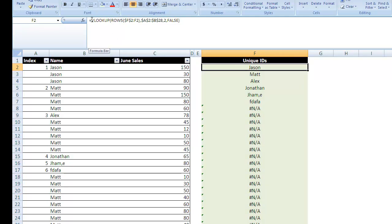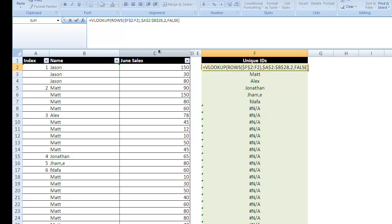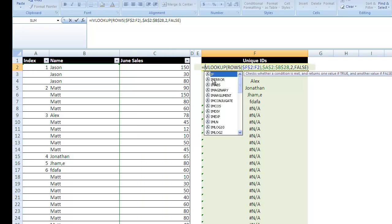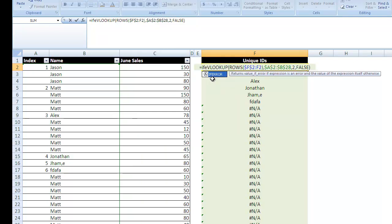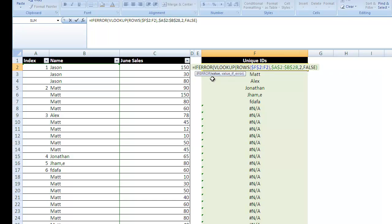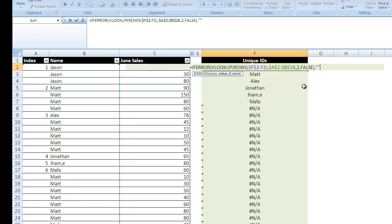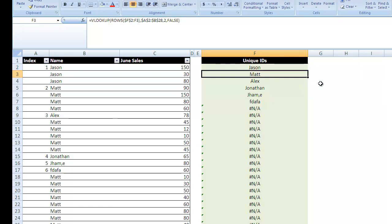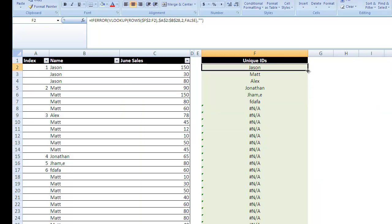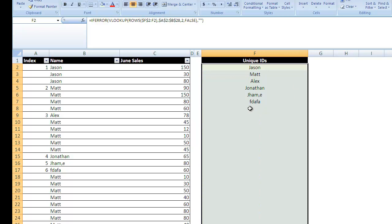So if VLOOKUP can't find something, it gives you this NA error, which just means not available. So what we can do is take this cell, I'm going to highlight it in here, I'm going to go IFETAB, IFERROR, my value, the value is this VLOOKUP, but my value IFERROR is going to be double quotation or null. I'm going to close that off, hit enter, highlight that cell, take the bottom right-hand side, double click, and we have a list of unique identifiers.